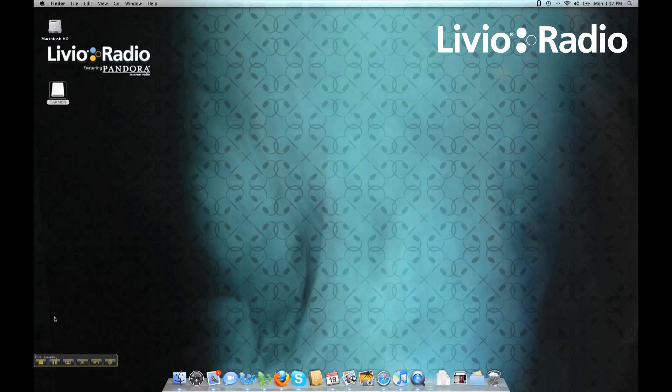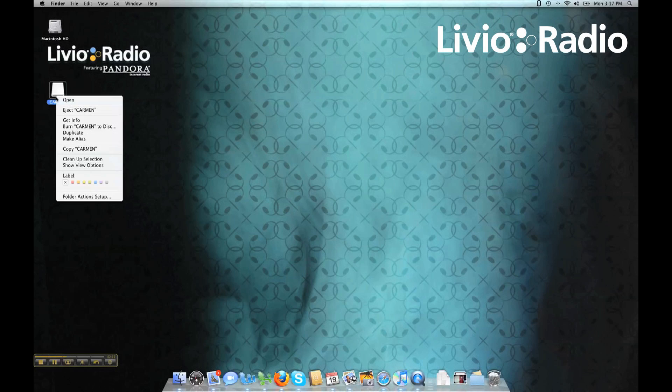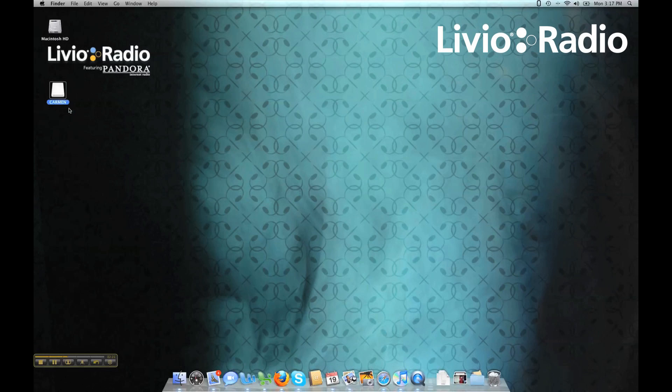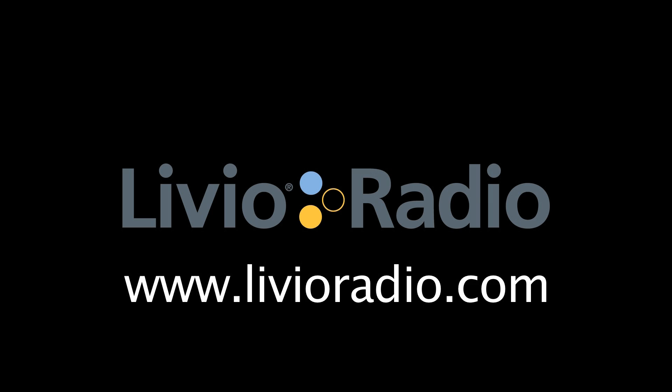...you may eject it safely by right-clicking and making sure that the device disappears from your desktop. For more information, go to LivioRadio.com.